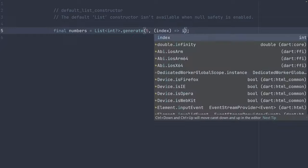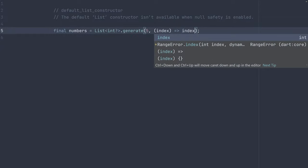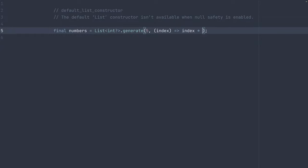So for example, if I want to double the index and store that in the list, I could say index times two. So now we would have a list where in the zeroth index we have zero, in the first index we have two, in the two index we have four, in the three index we have six, and so on.